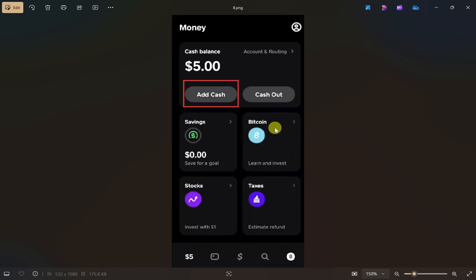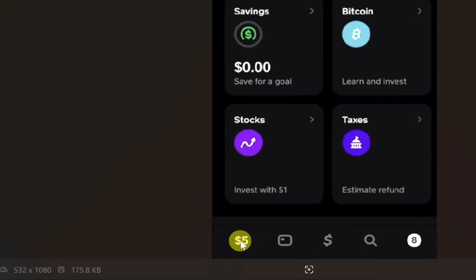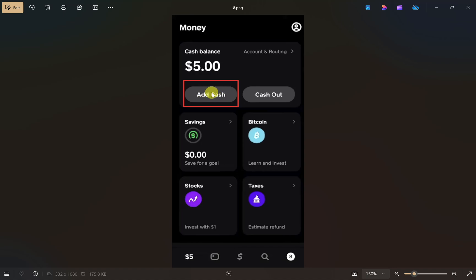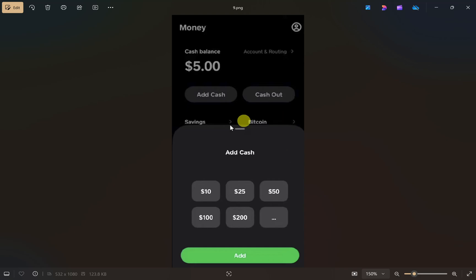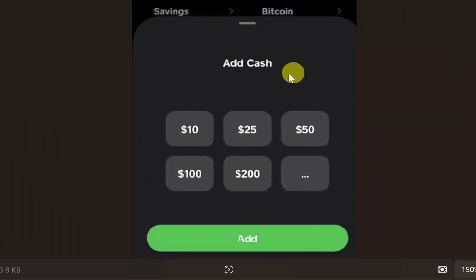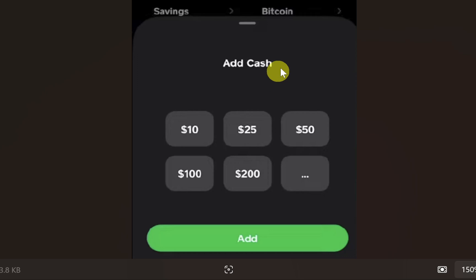Now open your Cash App again and click on 'Balance' at the bottom to view your current balance. Click on 'Add Cash,' select the amount you want to add, then click the 'Add' button. It will ask you to choose a payment method — select the bank account you linked earlier and complete the payment. Your money will then be transferred from Spruce to your Cash App. I hope this video was helpful — please like this video and subscribe to my channel.